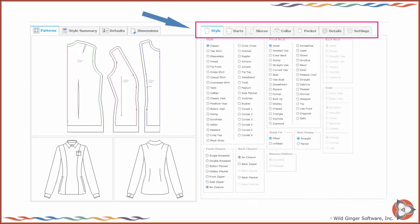To select darts, sleeves, collars, pockets, and other style components, click on the tab along the right side of the garment screen.